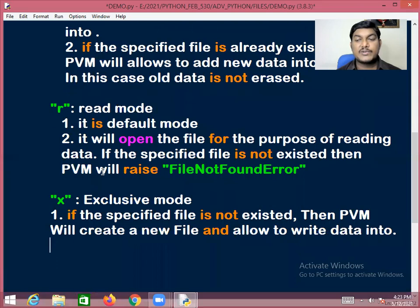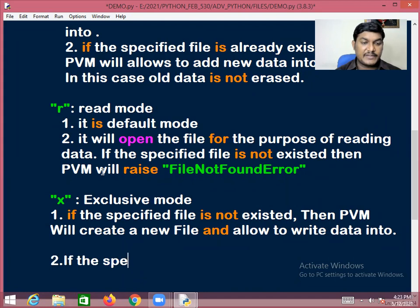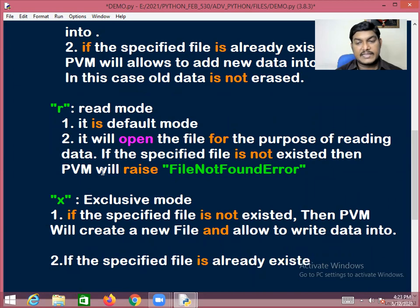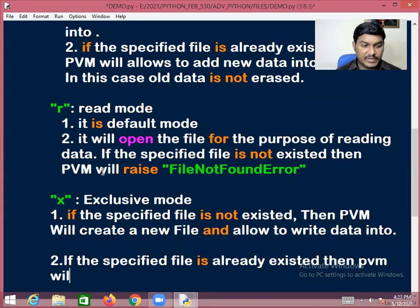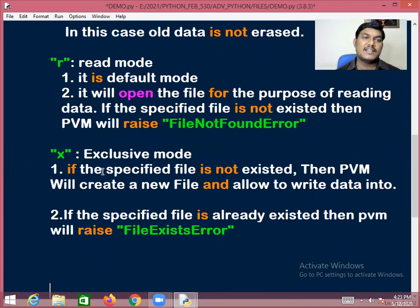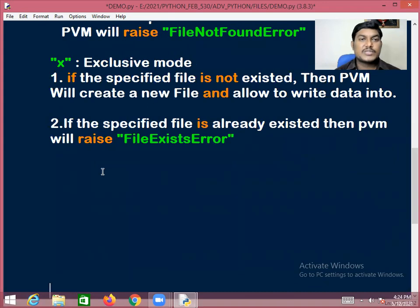If the specified file already exists, PVM will raise an exception — that is, a FileExistsError. So exclusive mode means: create a file and allow writing into it, if and only if the specified file does not already exist.